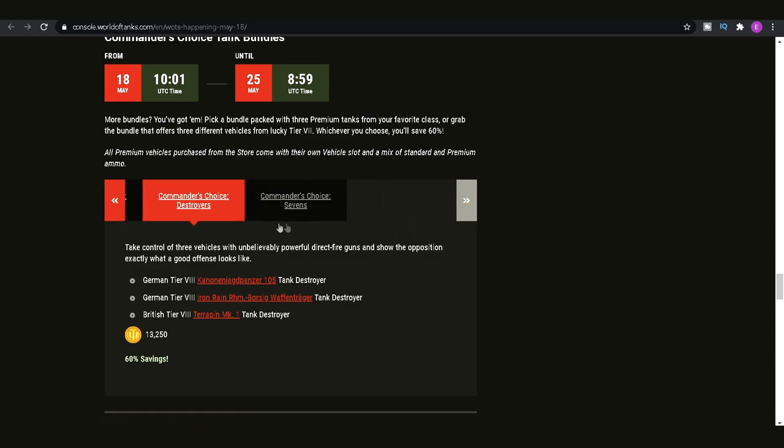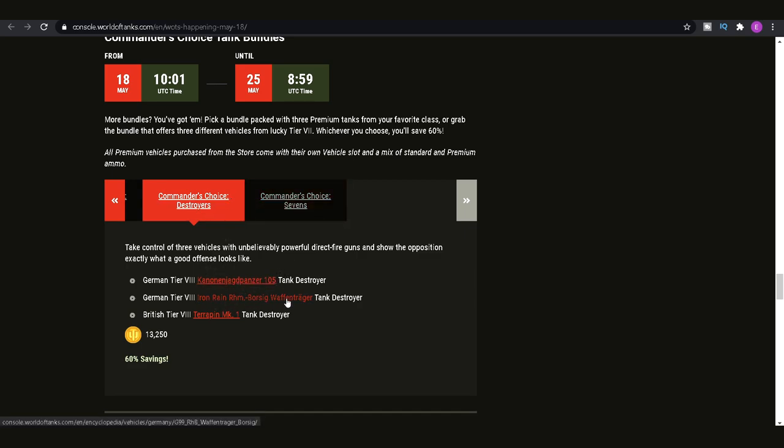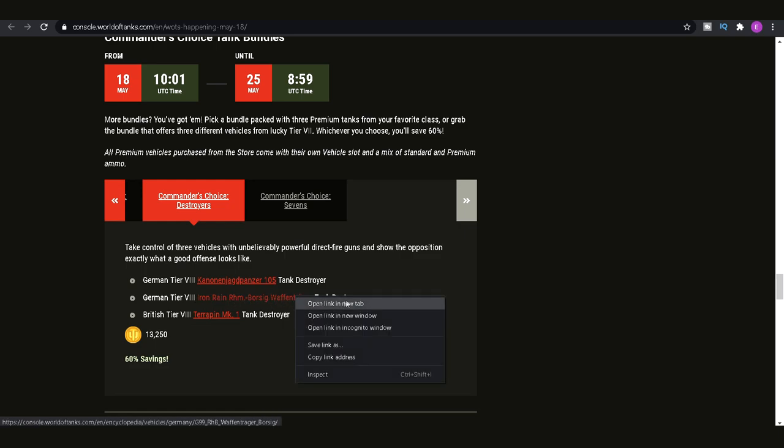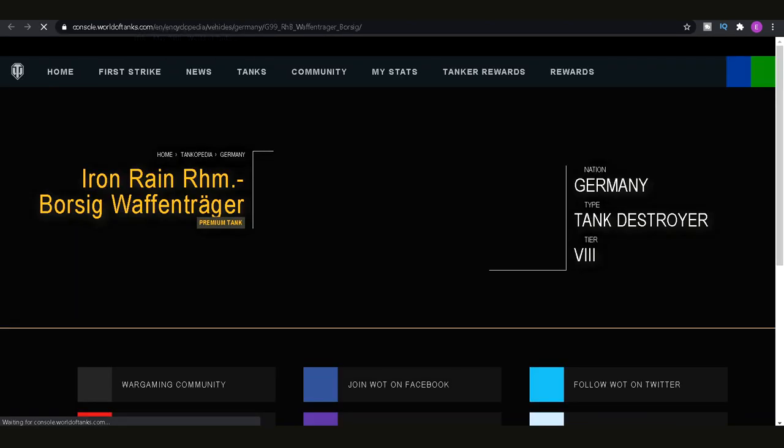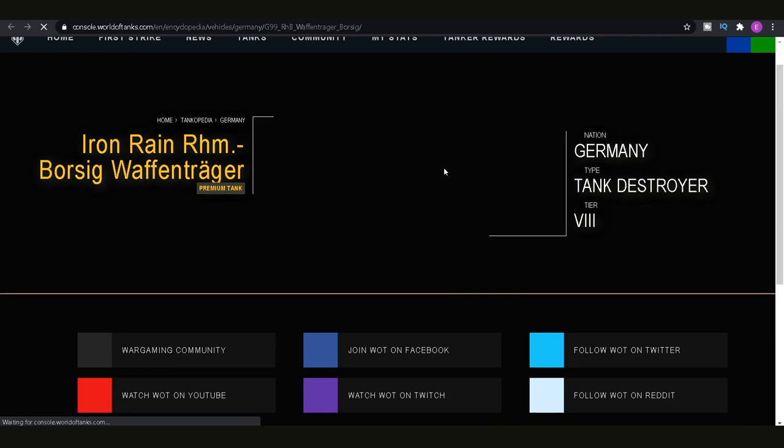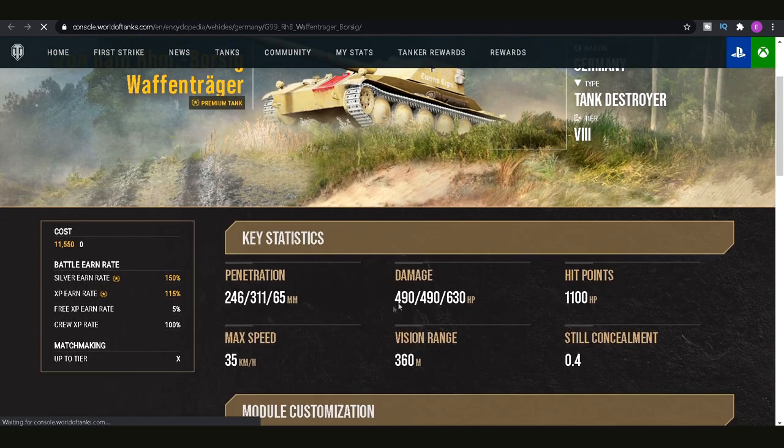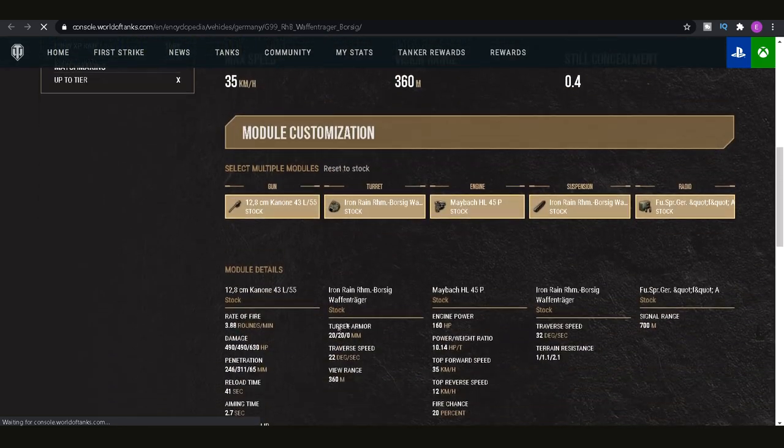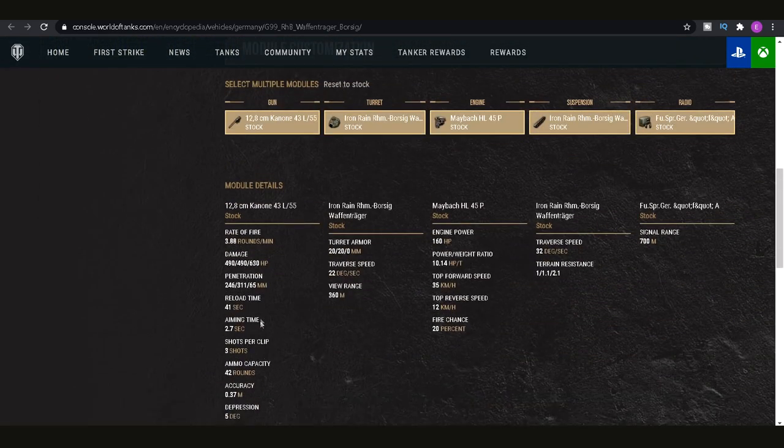And then the last couple, we have Commander's Choice Destroyers. With this one, you get the Kanonen Jagdpanzer 105, the Iron Rain Borsig Waffentrager and the Terrapin Mark I. As far as the tanks go, the Iron Rain being the best one there with a three-shot autoloader with 550 alpha damage, I believe, if I am correct in thinking that. Yeah, this thing is just disgusting in the game. It is very slow, 490 alpha even. But it does have a three-shot autoloader, as you can see. Time between the shots is fairly low. It's not massive.